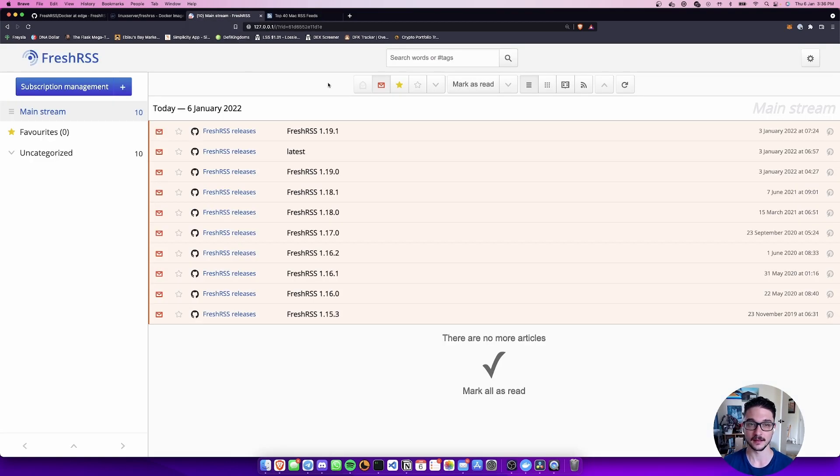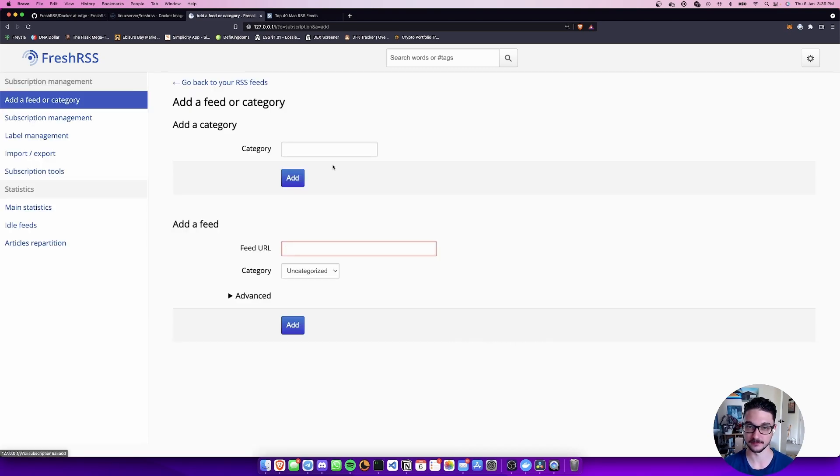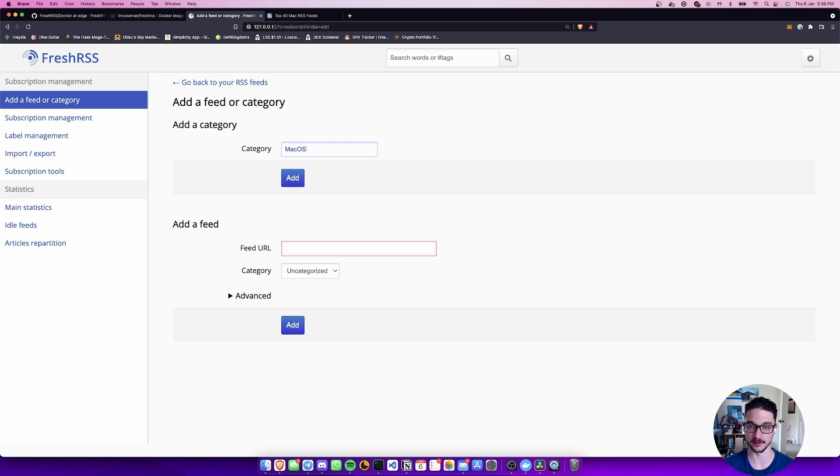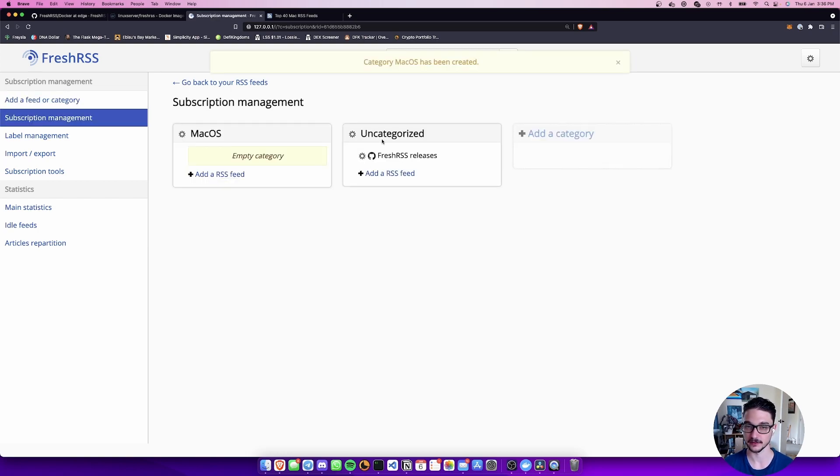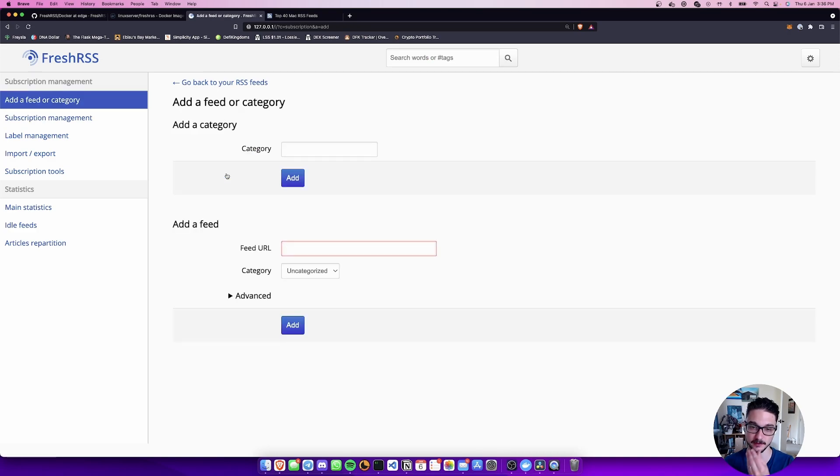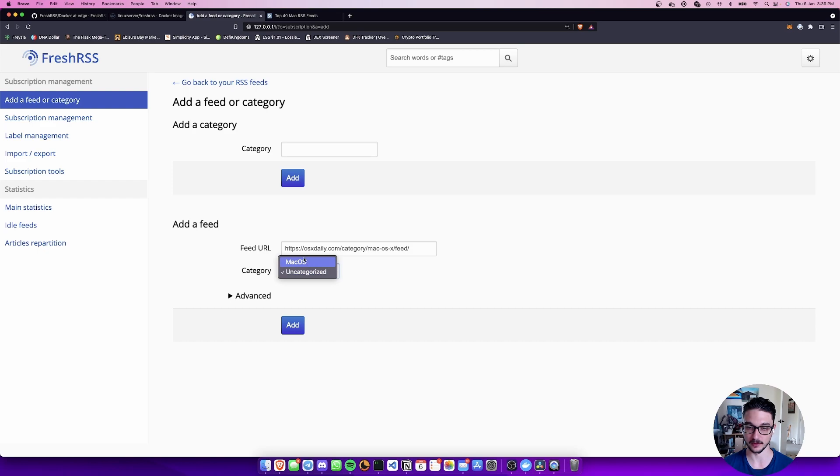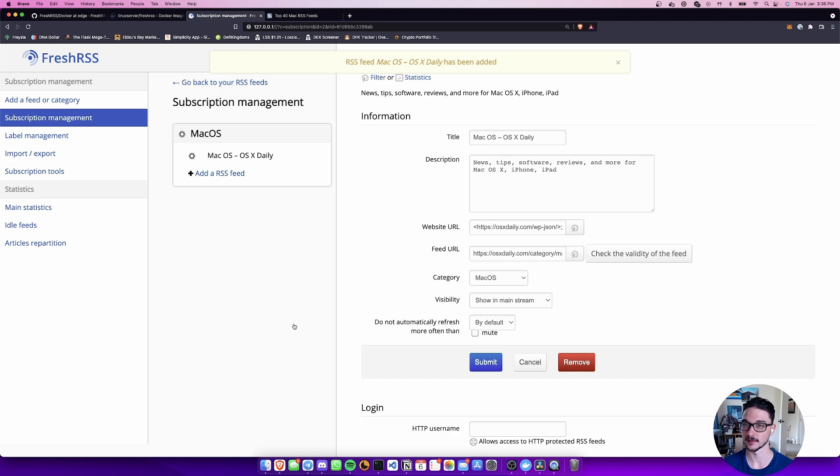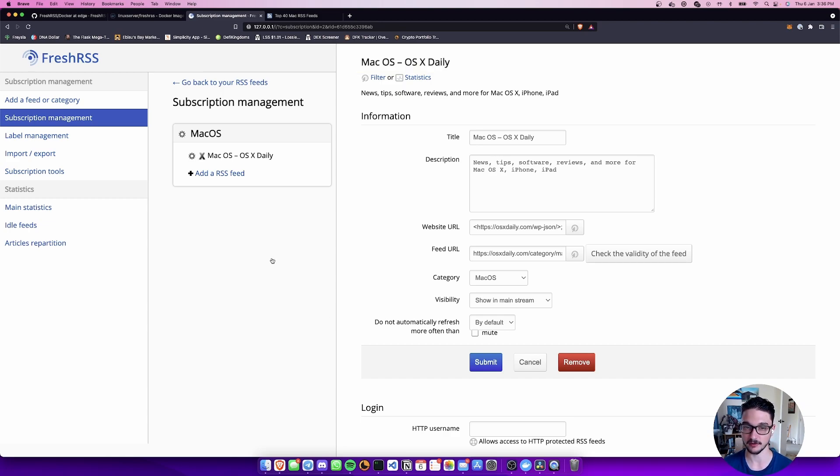Come into FreshRSS and hit the plus. We want to create a category, I'm just going to call this Mac OS and hit add. Now I have a Mac OS category here. We'll add an RSS feed, paste that link that we just grabbed and I'm going to put that under the Mac OS category and hit add. Now you can see here RSS feed Mac OS Daily has been added.